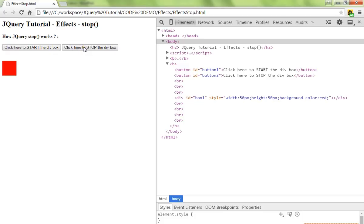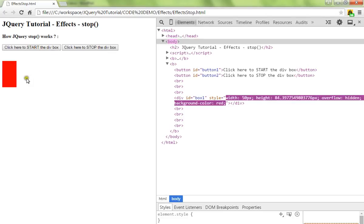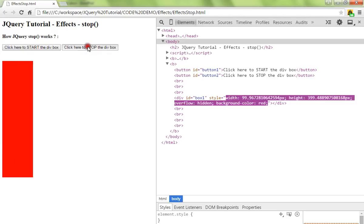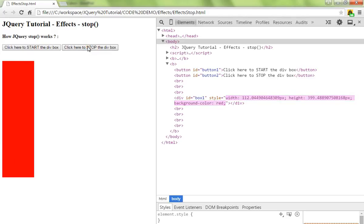So let me start. The animation starts, and I'm going to stop now. Can you see?